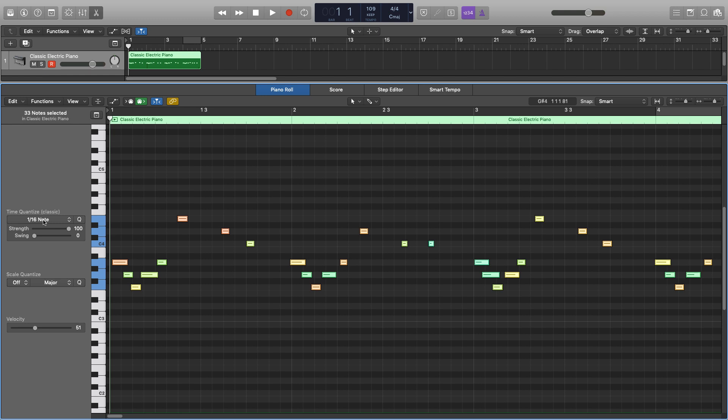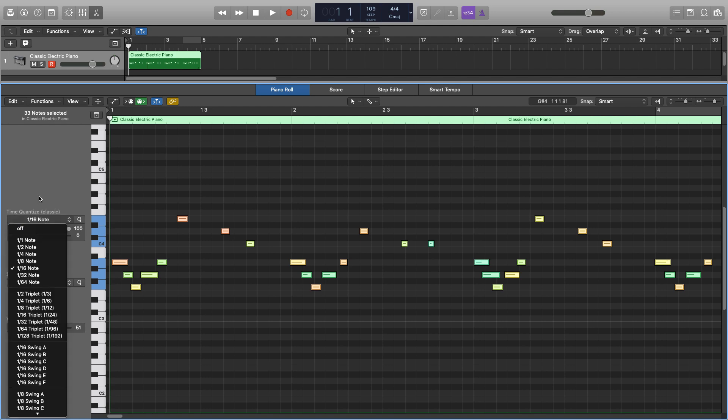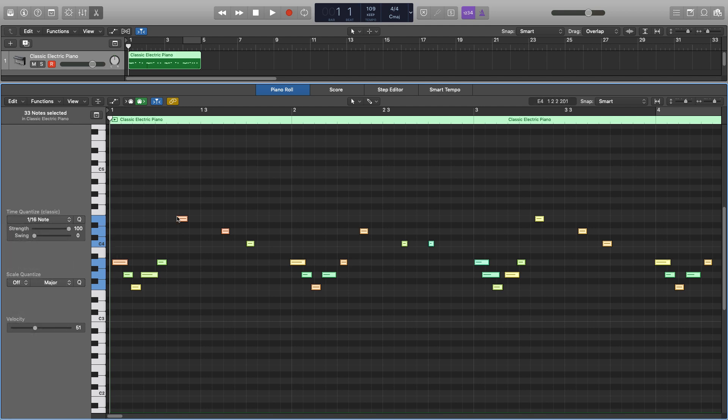Now how it determines where the notes actually go is decided by what note value they are closest to. So if I were to select a whole note, all of the notes that are closest to here, so that would be this one, all of these actually, will snap over here, whereas these notes are closer to this value, so they'll snap over there.